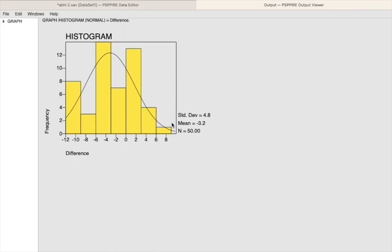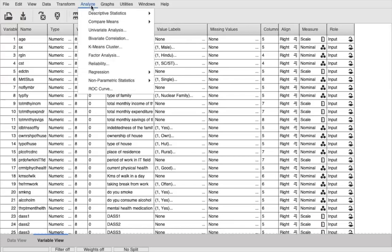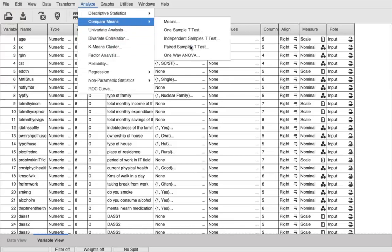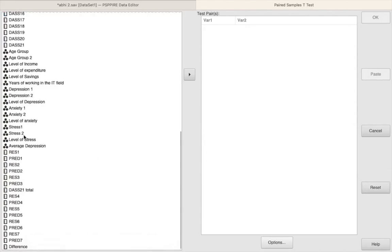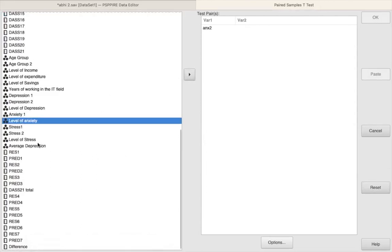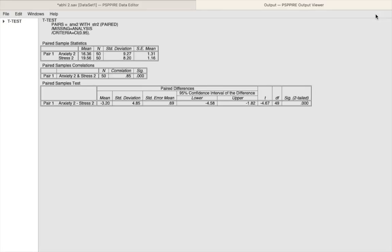This is just a visual representation in case you want one. Now that we are done with this, let us go and perform the test itself. In order to perform the test, we need to go to Analyze > Compare Means, and under that we select Paired Sample t-test. We need to select the two variables — one is anxiety and the other one is stress. Once they are selected, we just click OK. Here we have the results. You can see the mean score first of all — the mean score for stress is much higher: it is 19.56, whereas for anxiety it is 16.36.